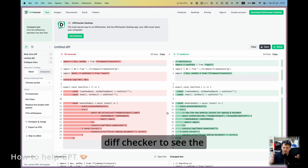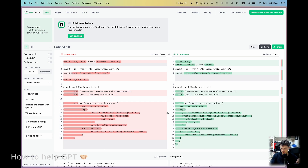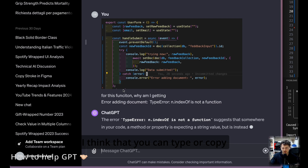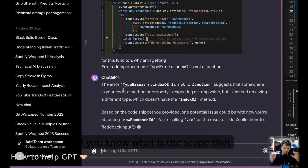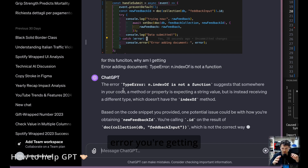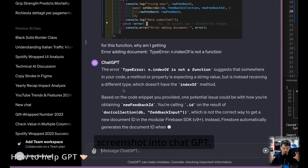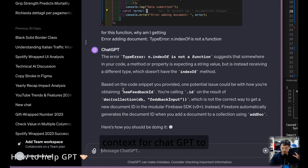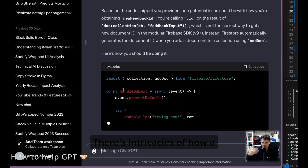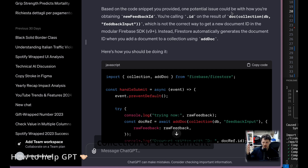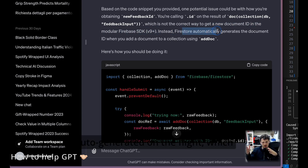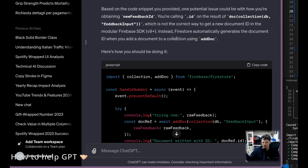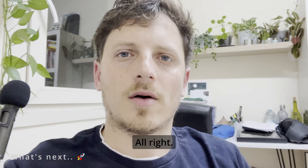I put the code into a diff checker to see the differences, and there's quite a bit of difference. Another good approach is to copy-paste the relevant block of code — if you know the scope relevant to the error — or put it as a screenshot into ChatGPT, which gives it a lot more context. There are intricacies of how a collection — which is a bunch of documents — and how a document is created, particularly around the auto-generated ID, which was an issue here.